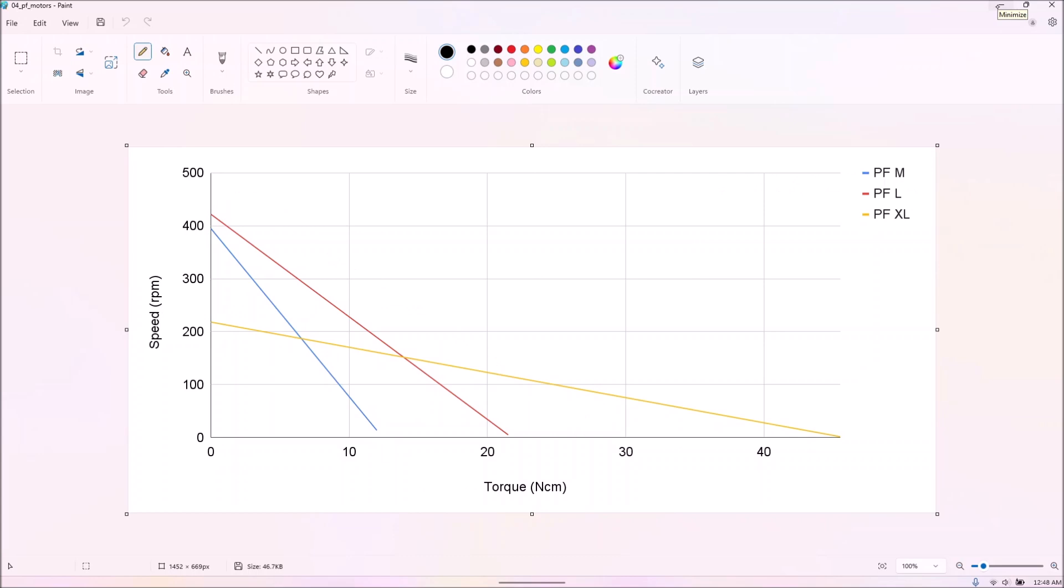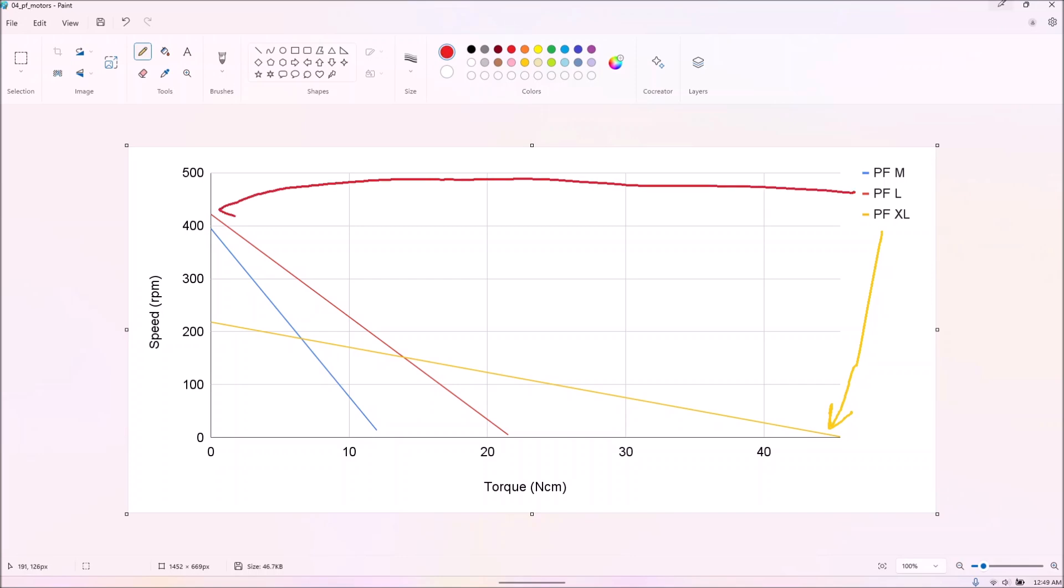This graph shows the extrapolated curves for the three common power functions motors. These actually complement each other fairly well, with the XL motor having the best torque, the L motor having the best speed, and the M motor having the smallest size.